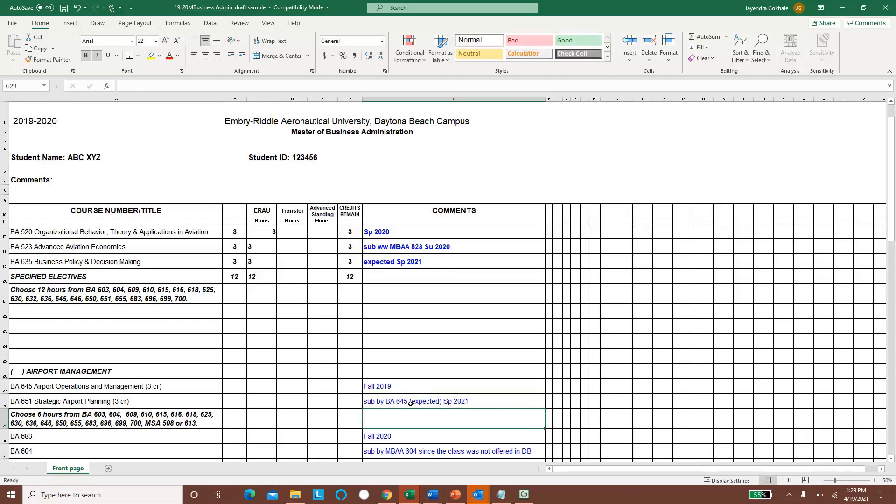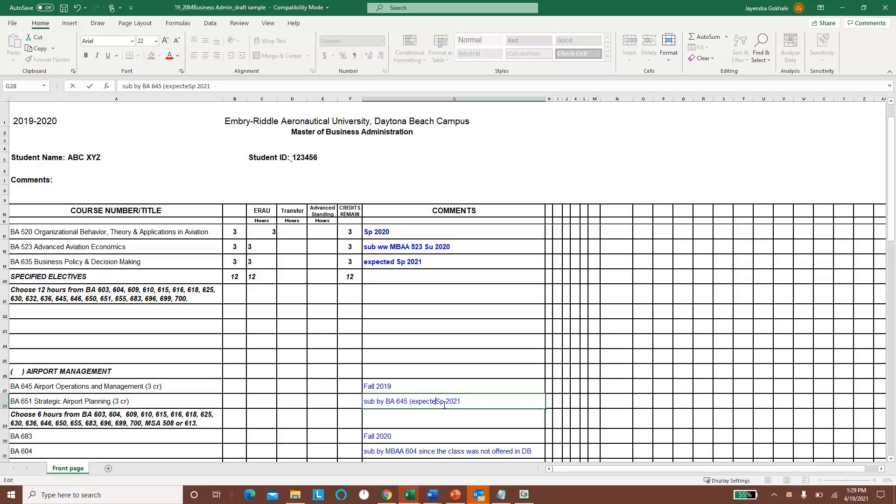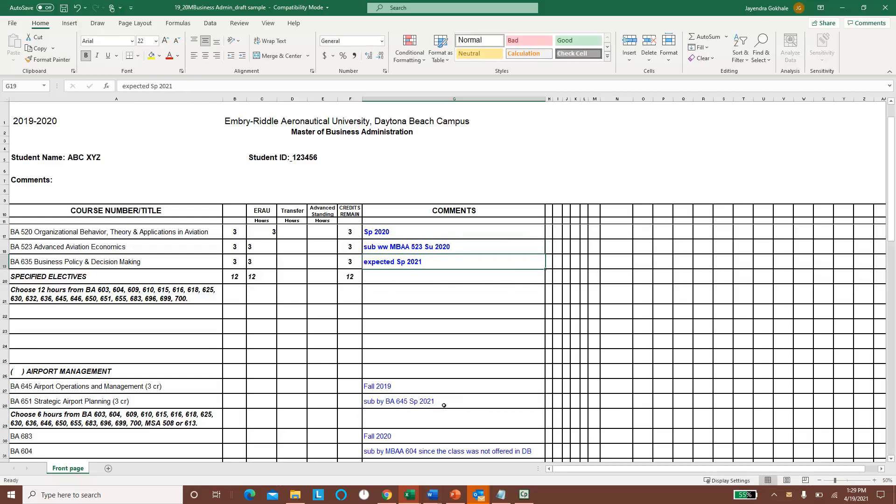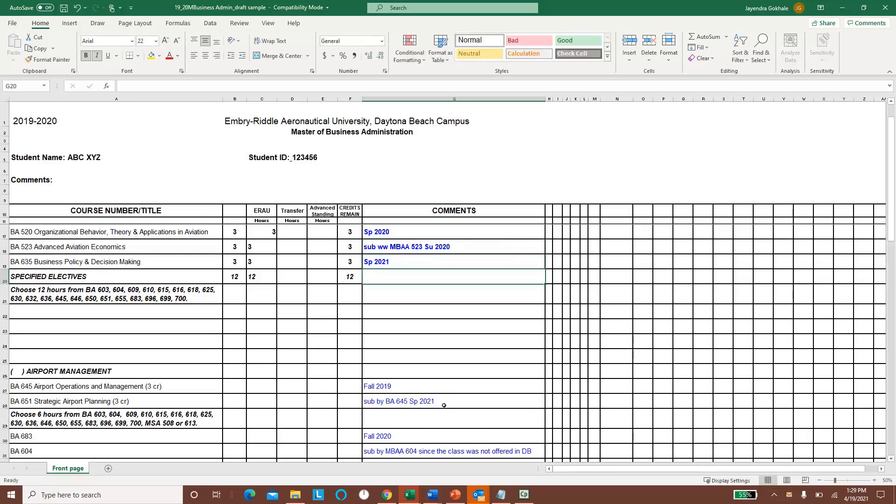So that is something that if you are planning to take something in a future semester, just say expected. If it's been done, then there is no need to say expected, just say I'm currently doing this in spring 2021. So in spring 2021, similarly here, no need to say expected if it's spring 2021, the current semester.